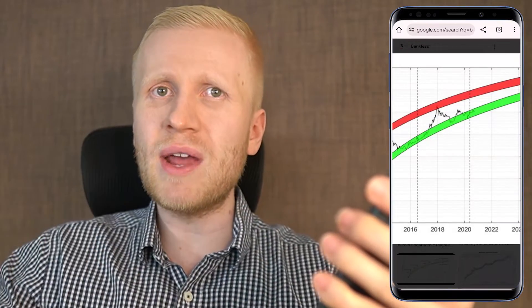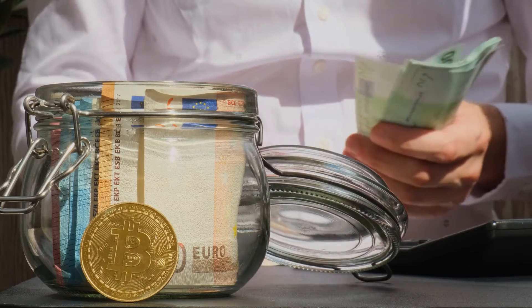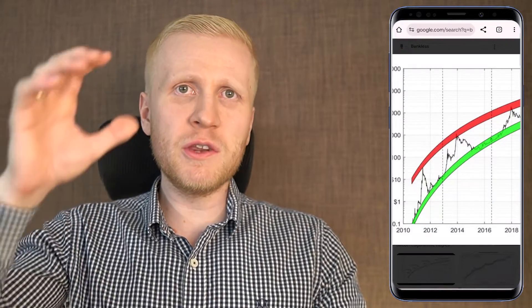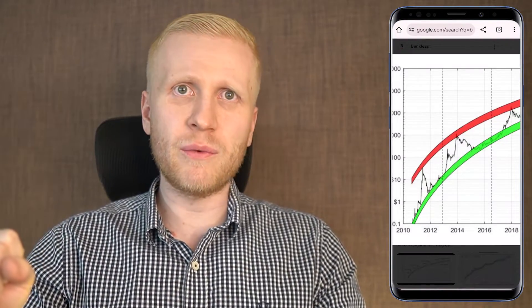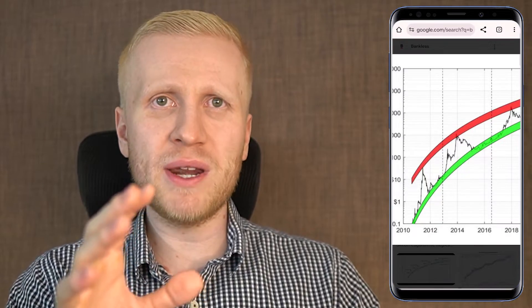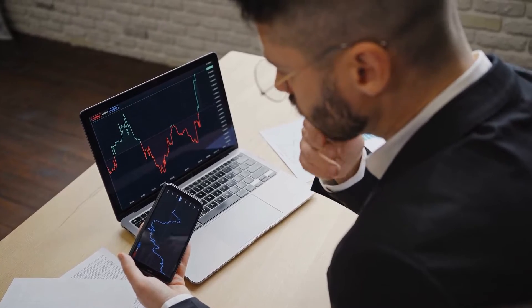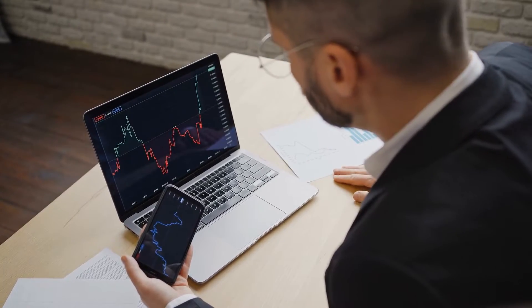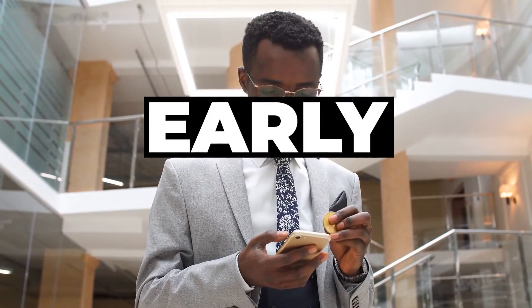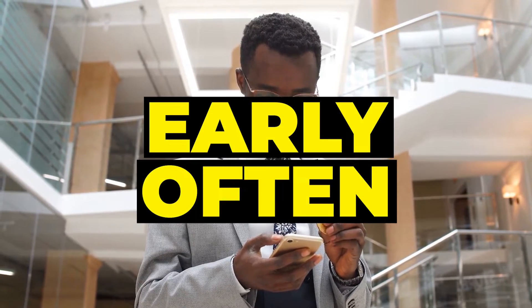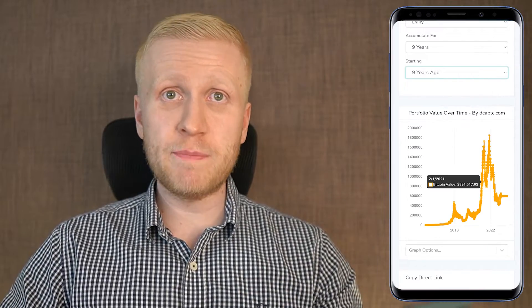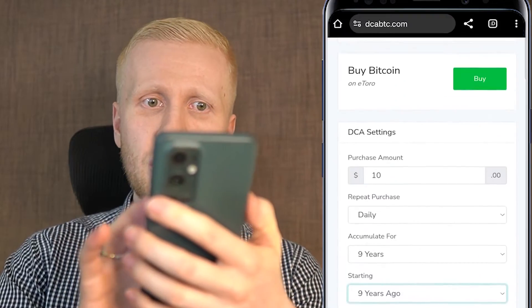With this DCA strategy we reduce timing risk, because it's often hard to predict when the market will move up or down. We apply two principles: the earlier you start, the better, and the more often you do it, the better. Start early and do it often.